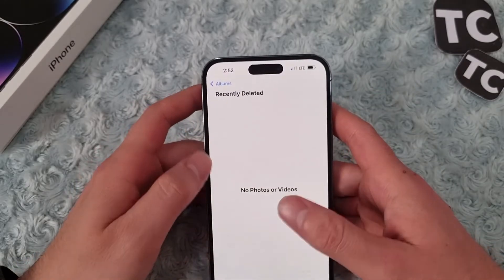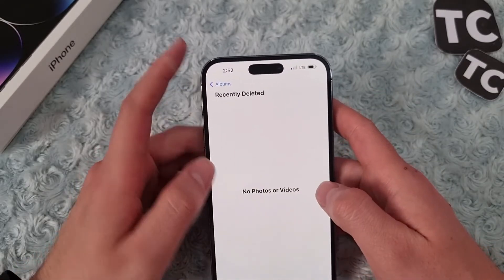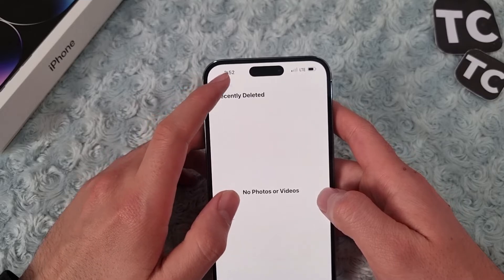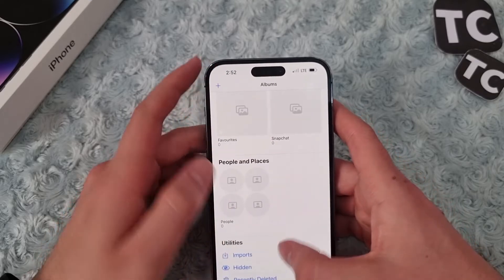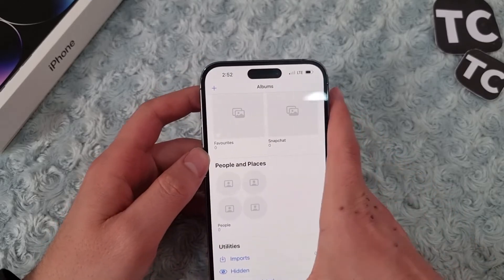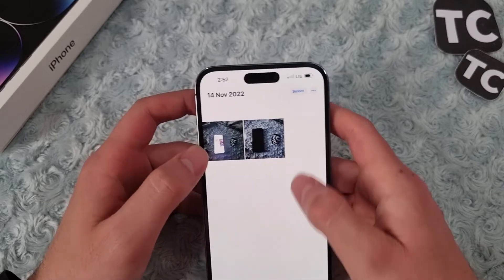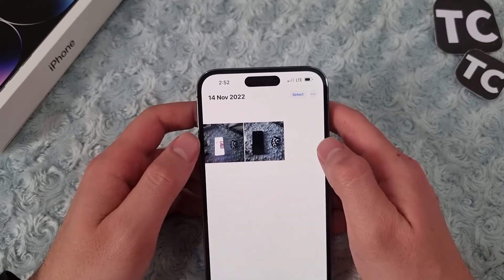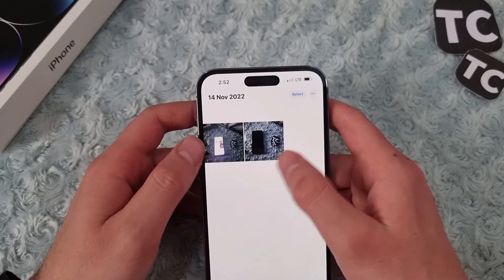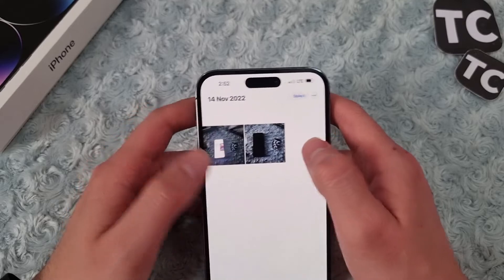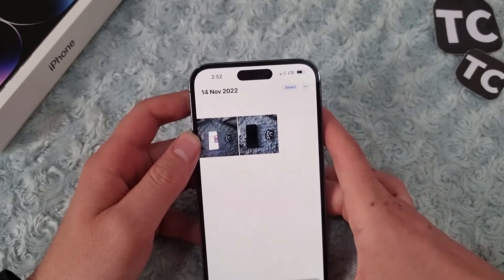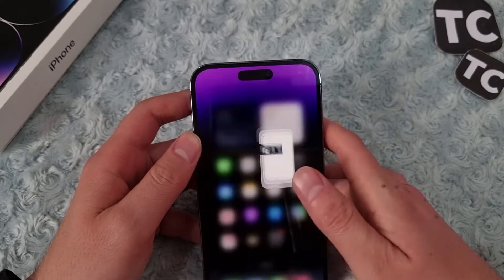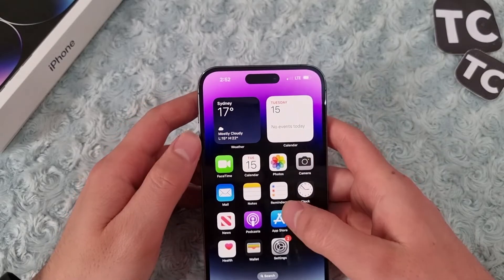This will delete all the photos and videos from your iPhone that you don't need, and this may free up space. Or you can go to your library and see which photos are useless and simply delete them, which will also free up space on your iPhone 14.